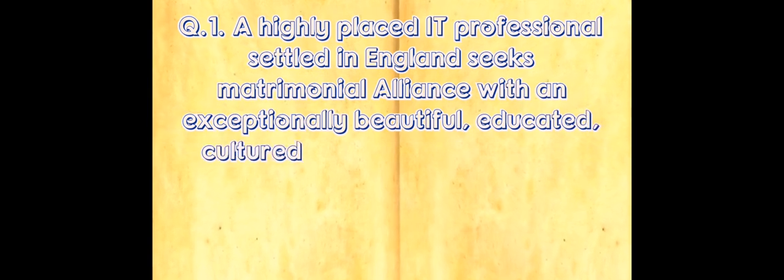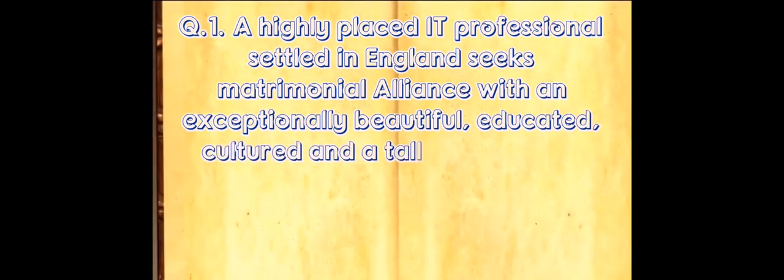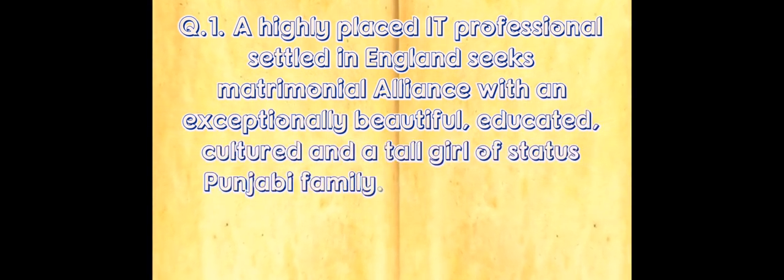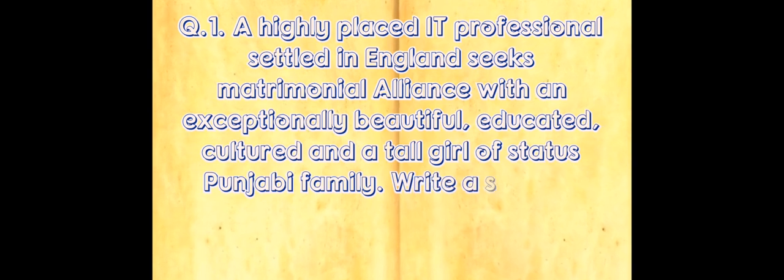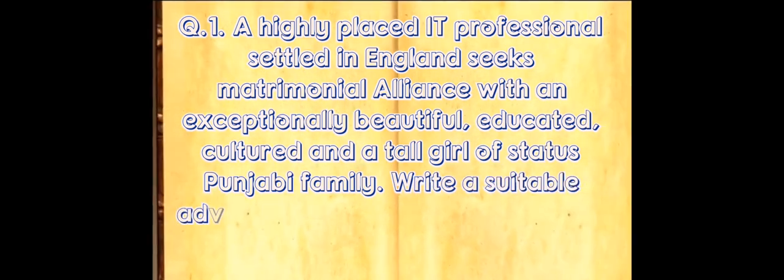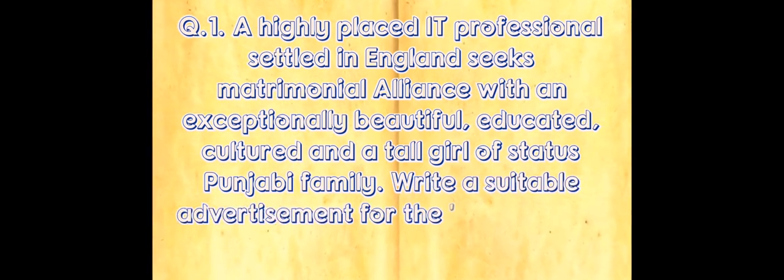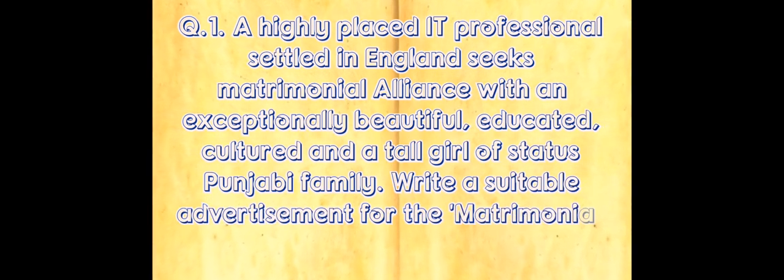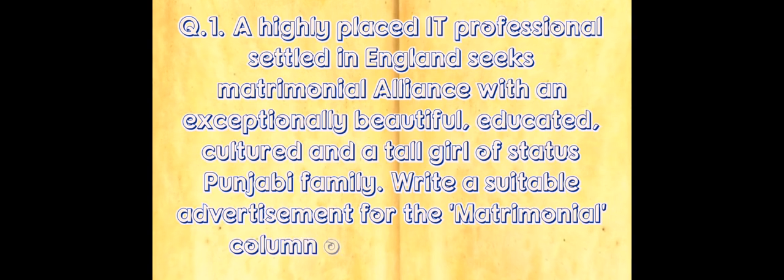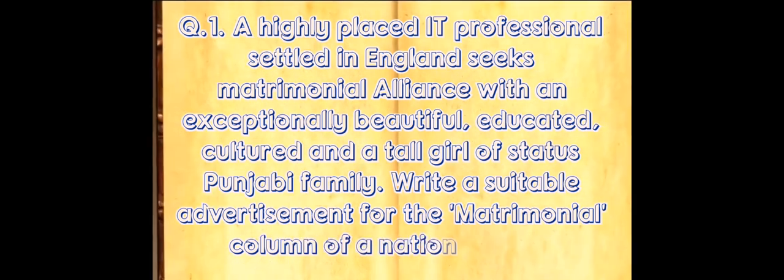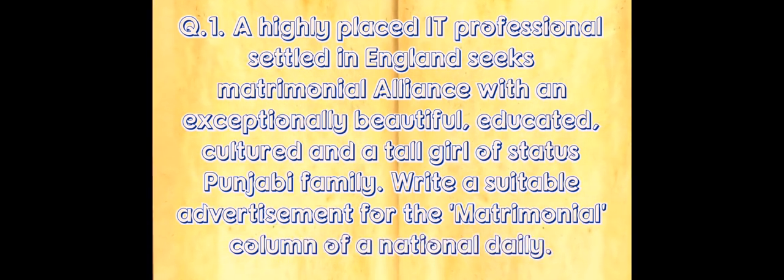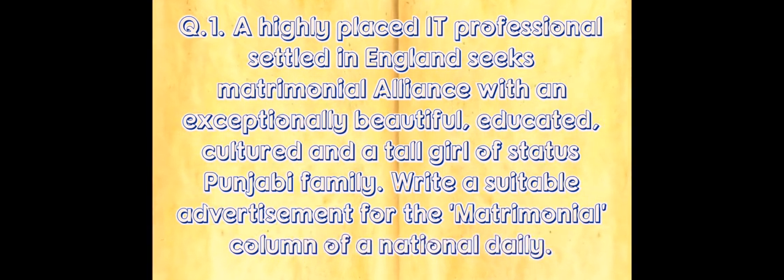Question number one: A highly placed IT professional settled in England seeks matrimonial alliance with an exceptionally beautiful, educated, cultured and tall girl of status Punjabi family. Write a suitable advertisement for the matrimonial column of a national daily.